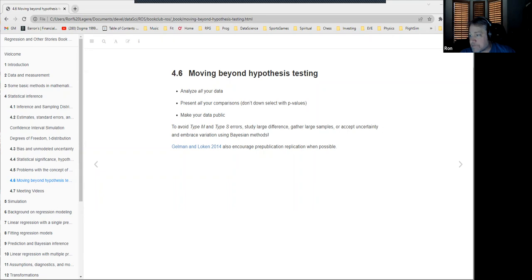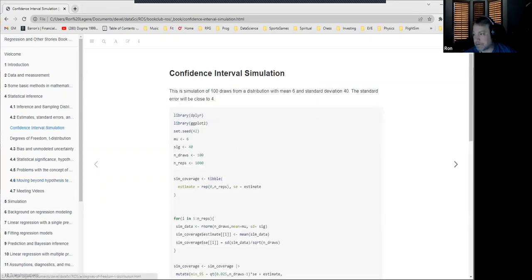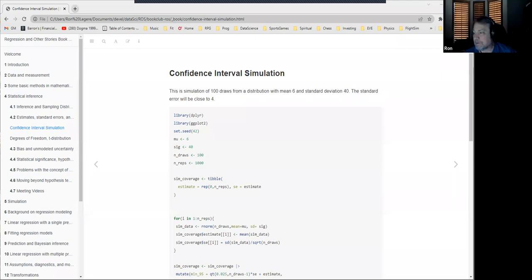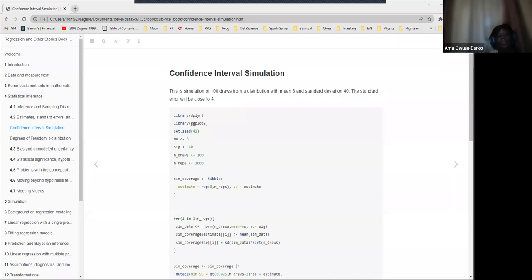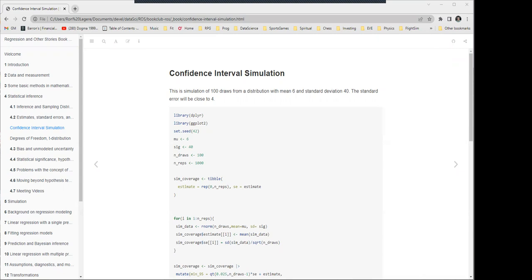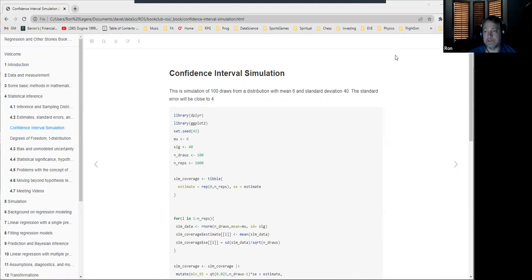A few exercises from chapter four will be pulled to drive home the key concepts, plus some chapter five exercises. Those who want to try the exercises in advance can do so. The notes and code have already been posted and merged to the repository. There's appreciation expressed for everyone coming, and the session wraps up.